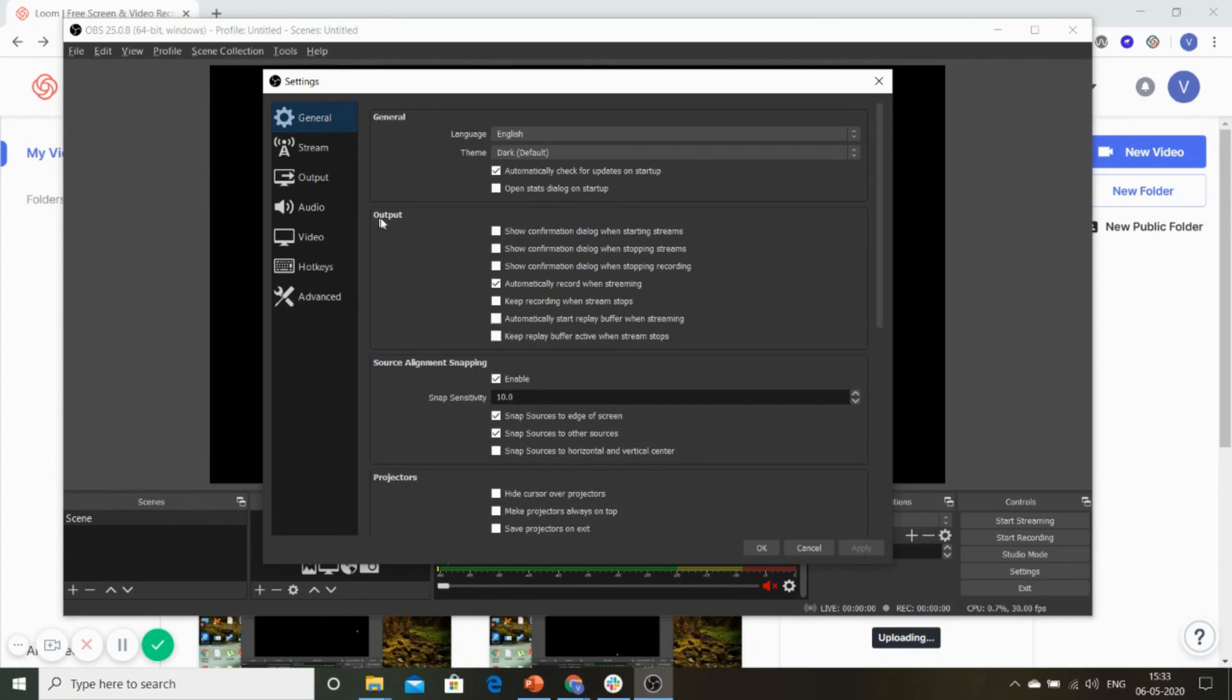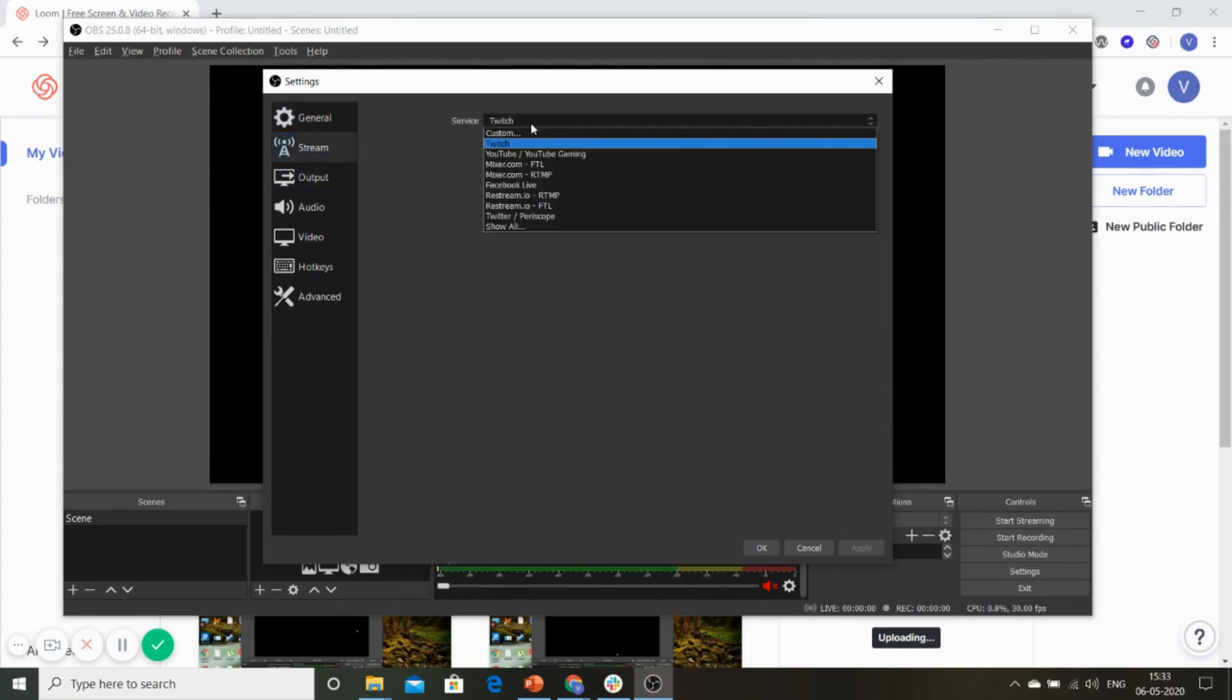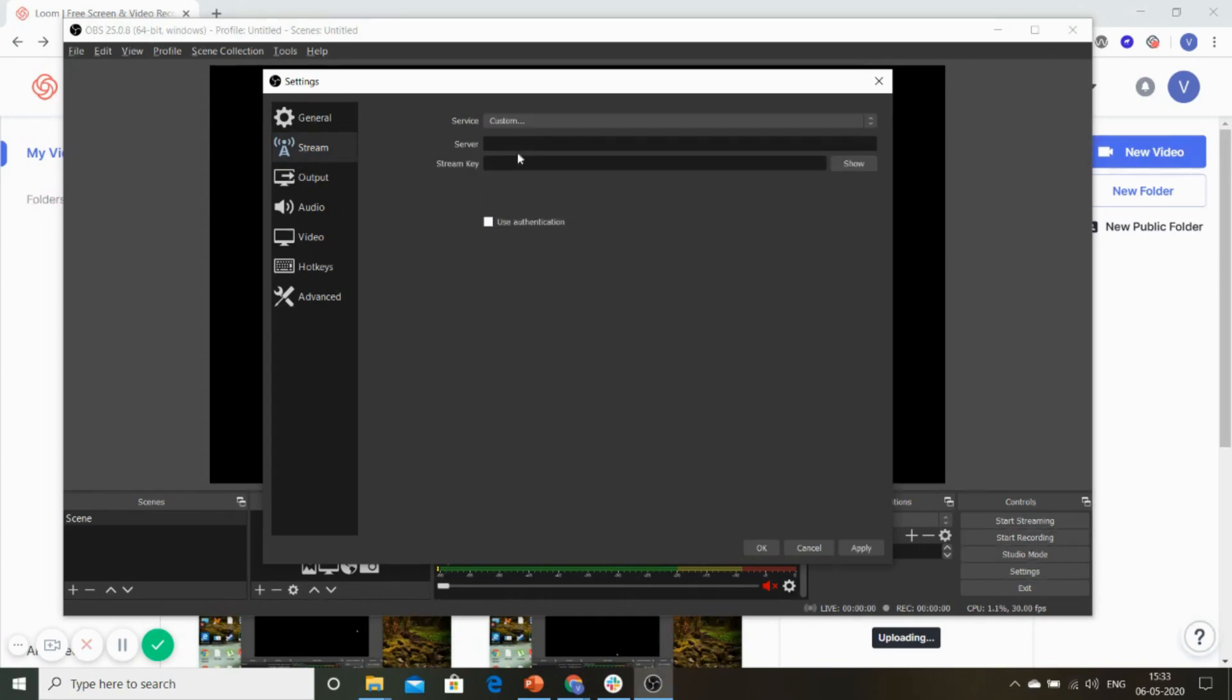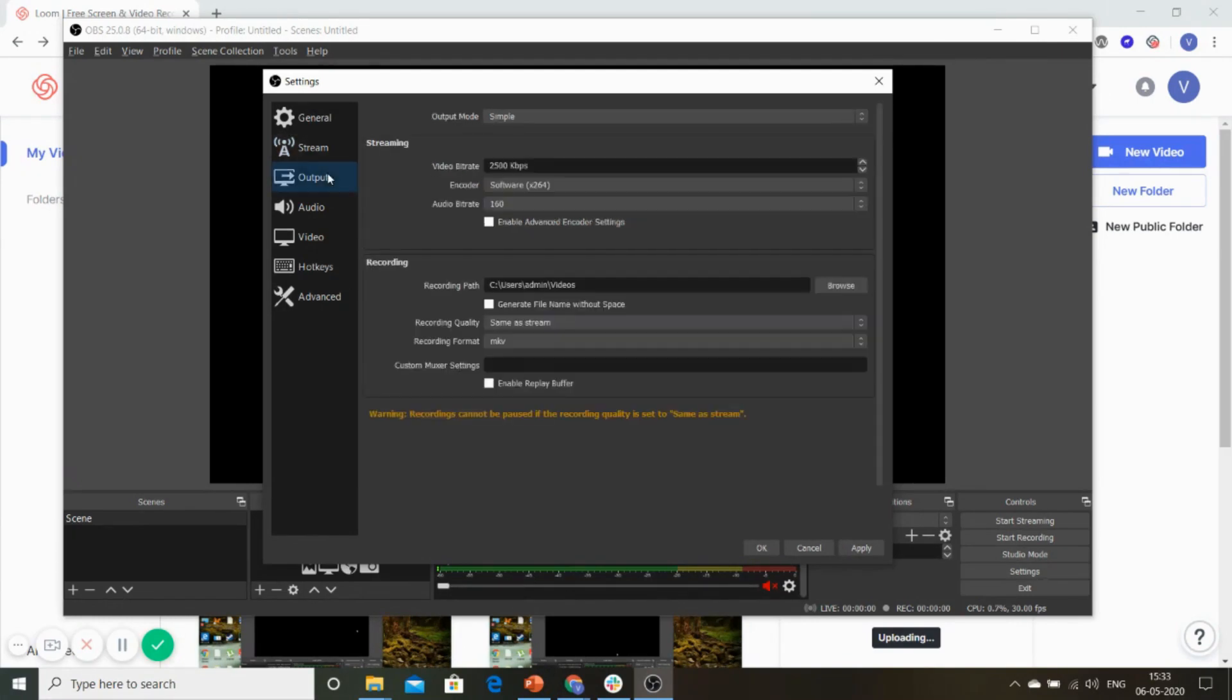In the general tab, we won't make any change. In the stream tab, go straight here and change the service to custom. Here you will have to give the server and the stream key. You can get these keys from your admin dashboard within the live classes. You can copy it when you start your live class. Next is the output tab.